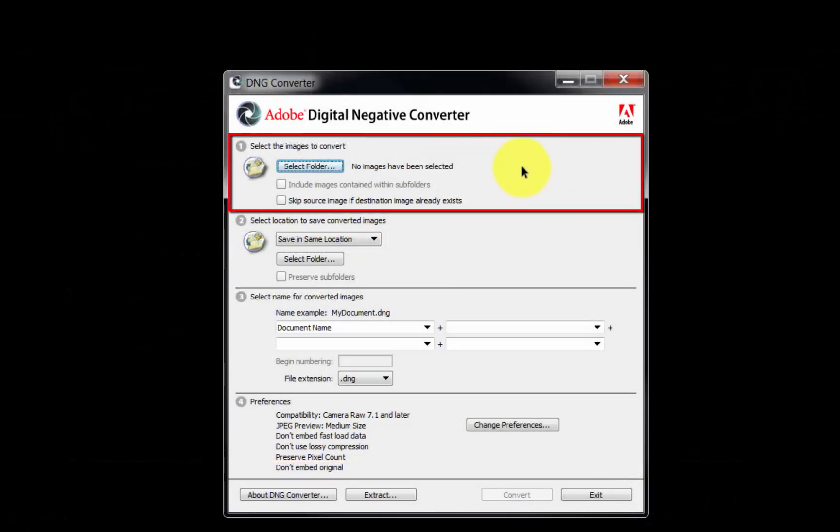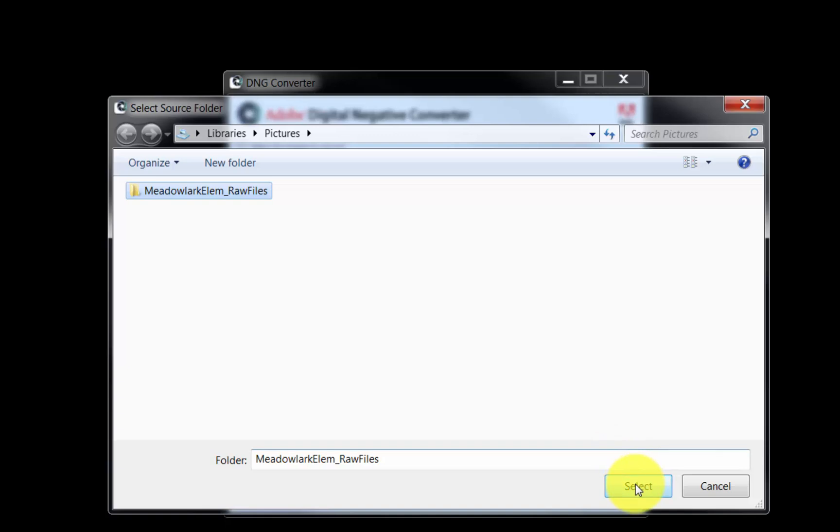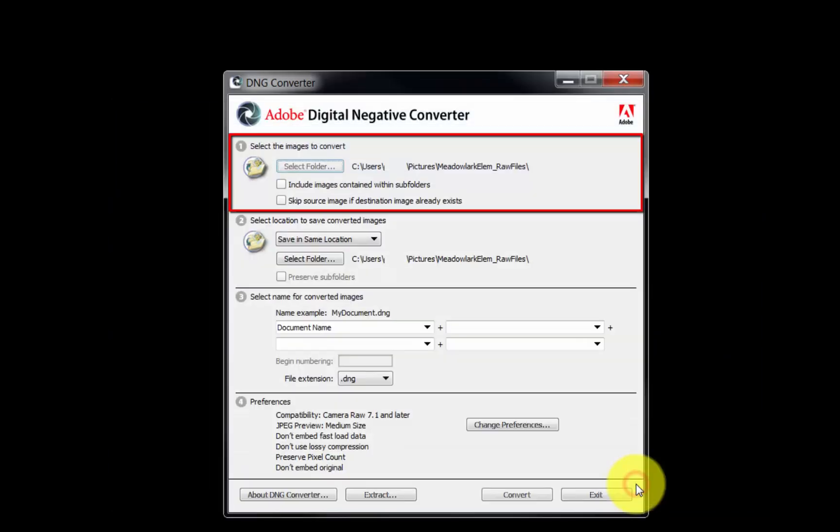In the Select Images to Convert section, locate and select the camera's RAW files we will convert to the DNG RAW format. Click the Select Folder button, navigate to the location of our RAW files, click the folder, and click the Select button.